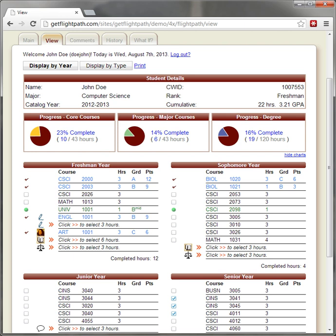FlightPath was created by the University of Louisiana at Monroe's Student Success Center after searching for a commercial solution to online academic advising and retention services, but failing to find a software package which was both affordable and provided the required features.